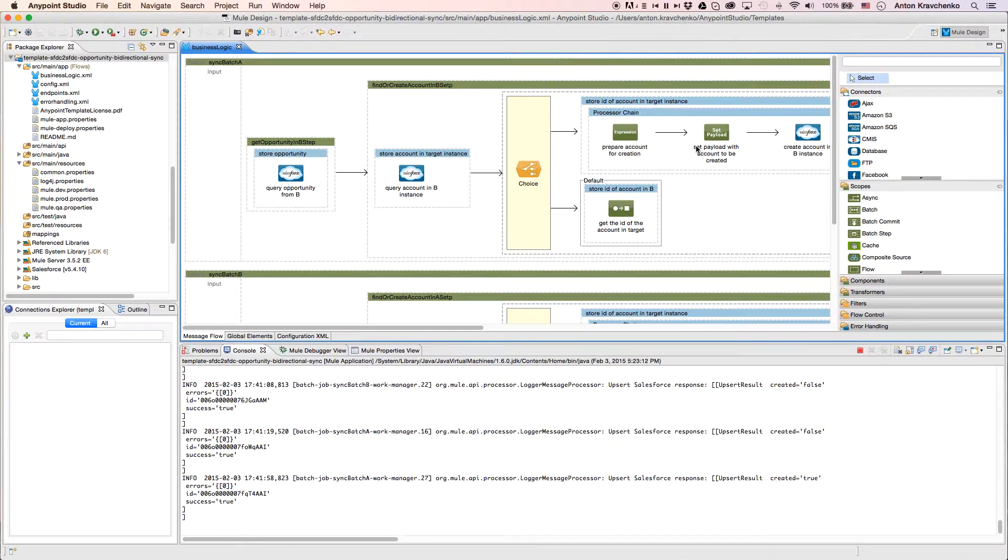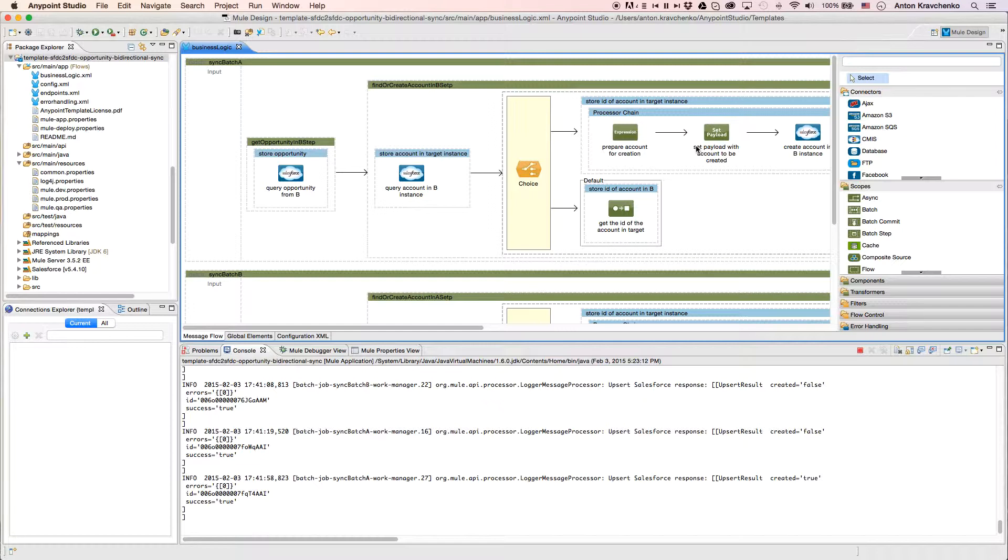Now, let's move from the user experience to Anypoint Studio, our graphical design environment for the Anypoint platform, and see what's powering this integration.